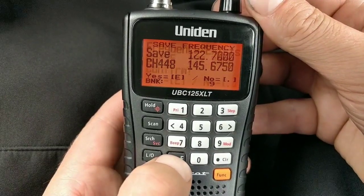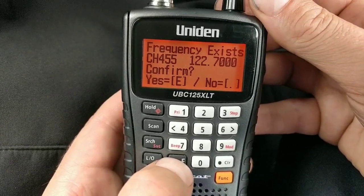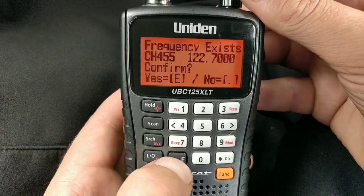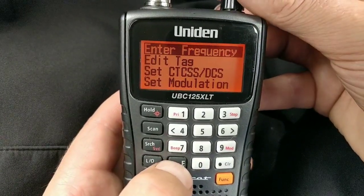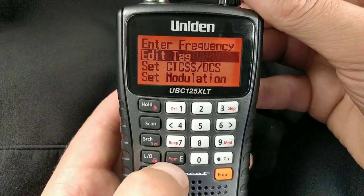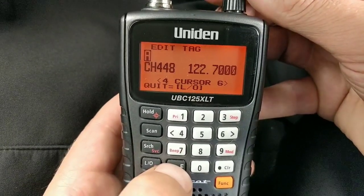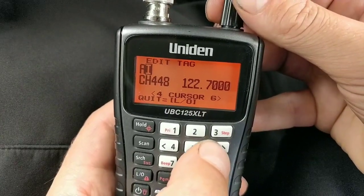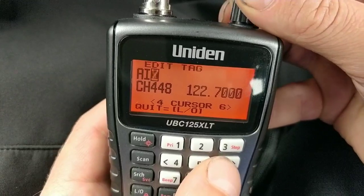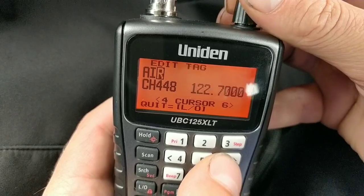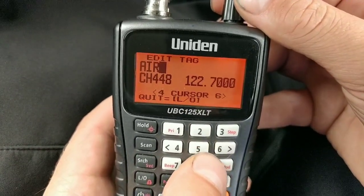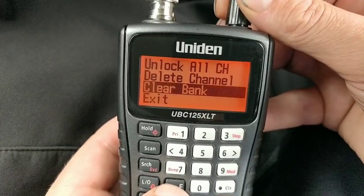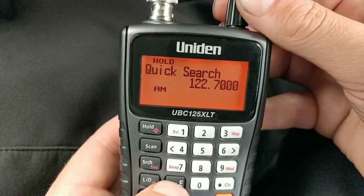Press Enter to save it to channel 448 — this will override the channel I've already got in there. If you don't have a channel in it, it won't ask you about overwriting. So I'll press Enter to go over the top of it, and you can enter a tag — a name — for it. I'll just call it 'AI' using the clicker on top, with left and right on the four and six buttons. Press Enter and that channel is now saved.